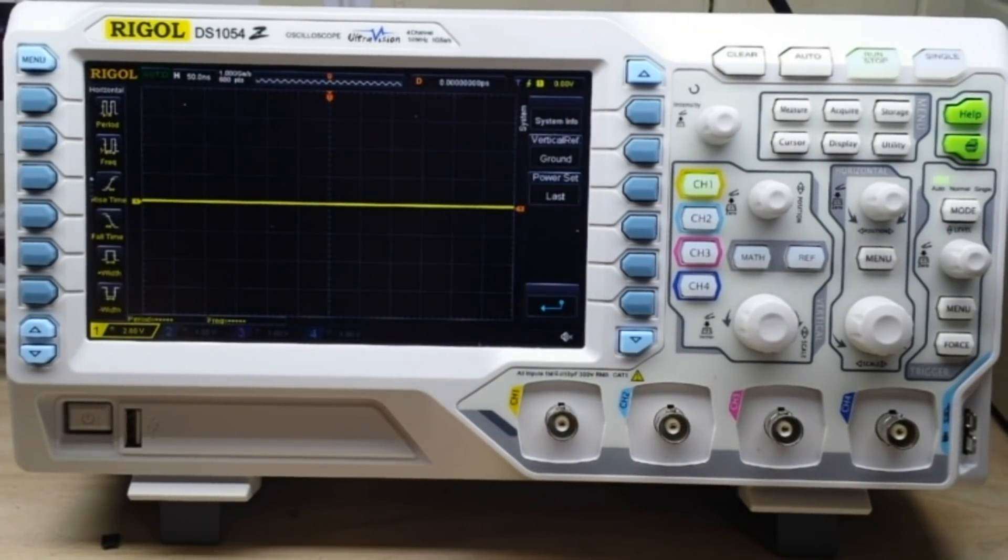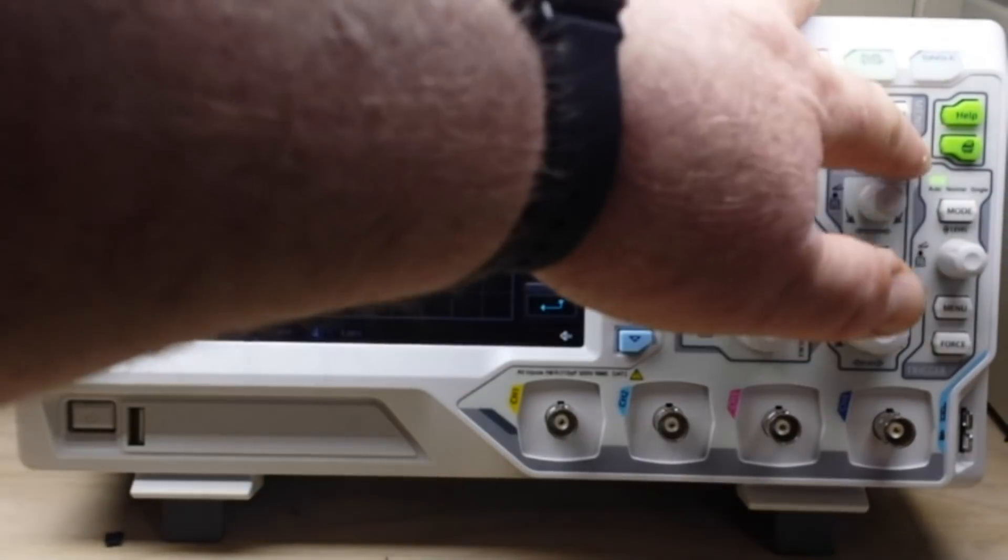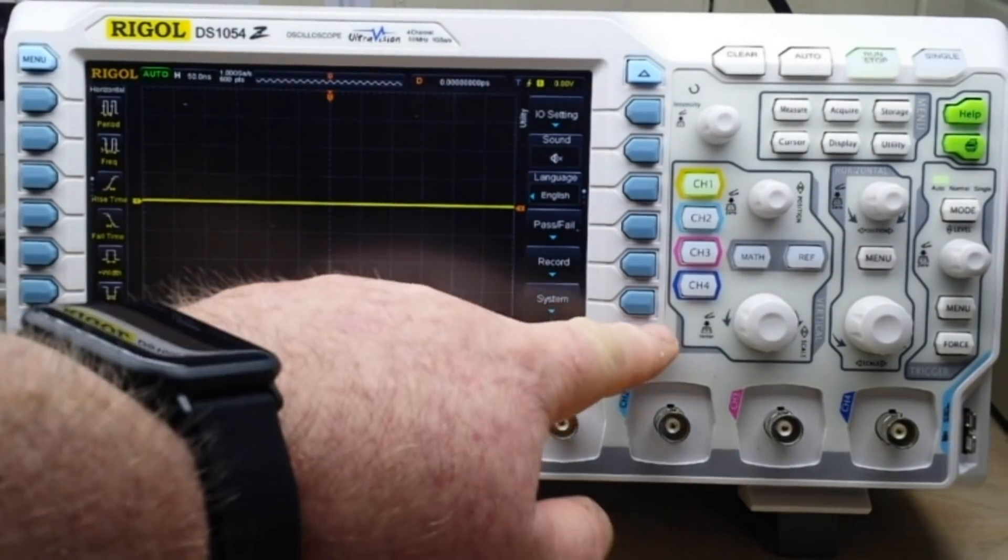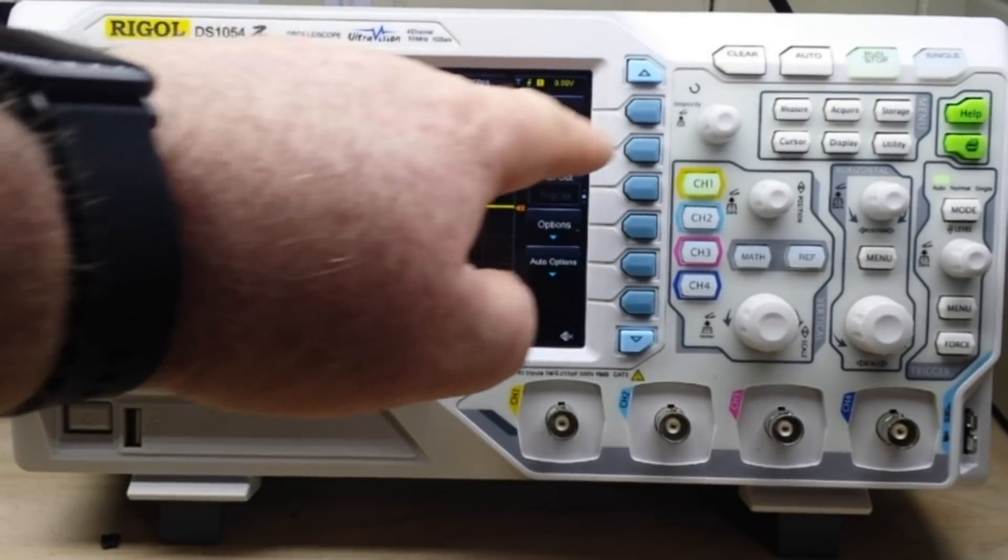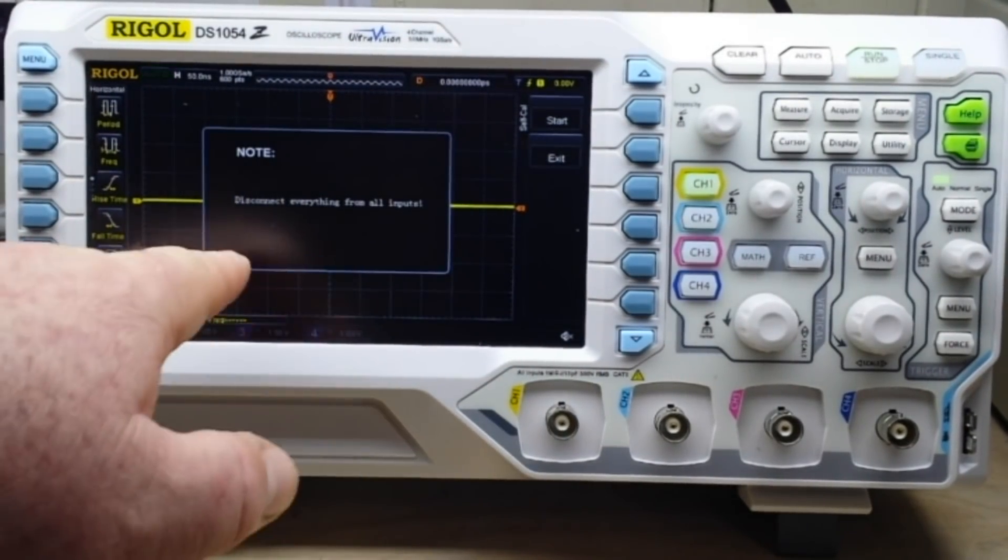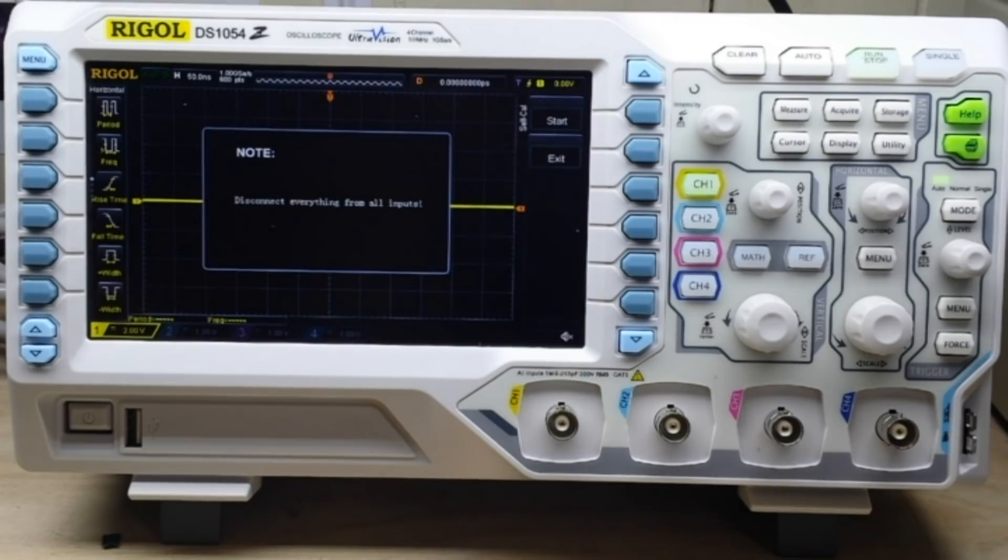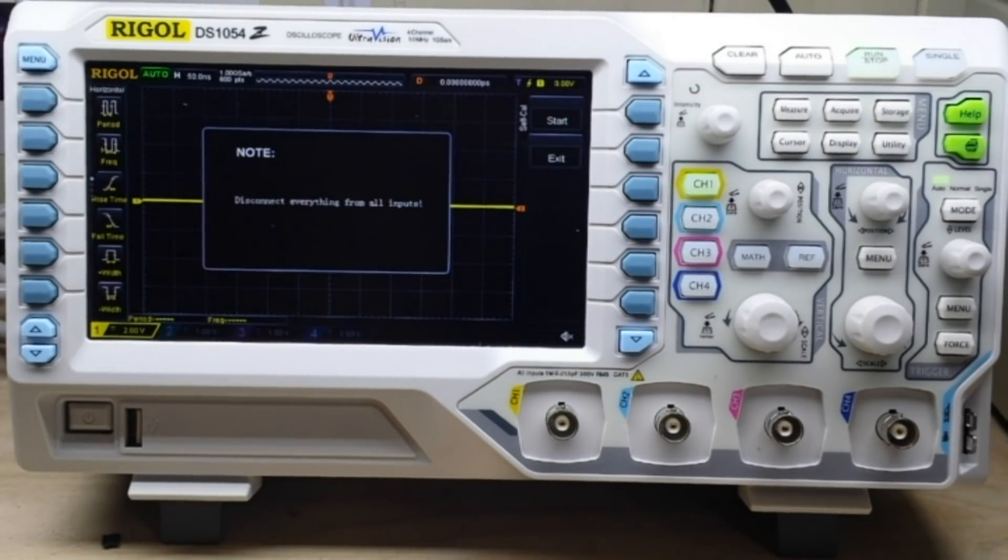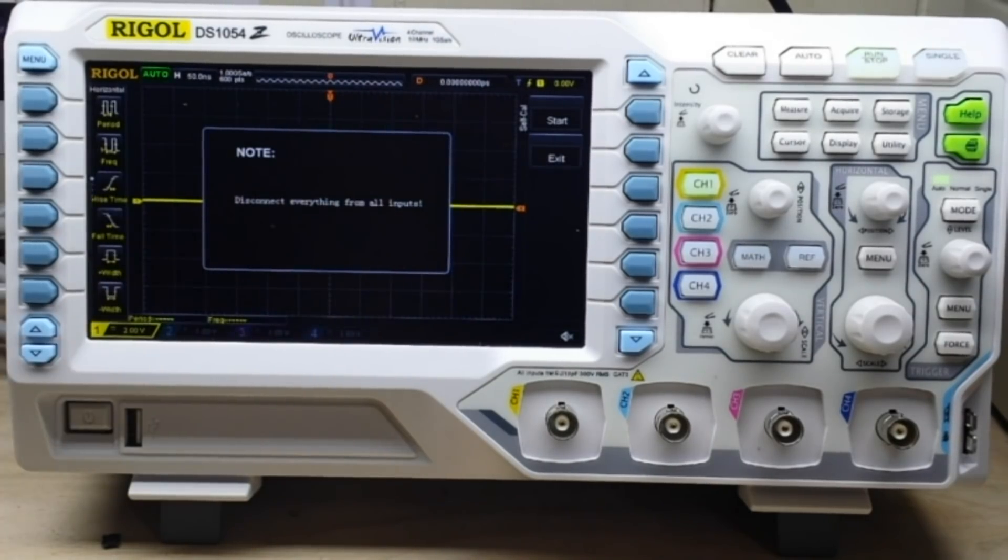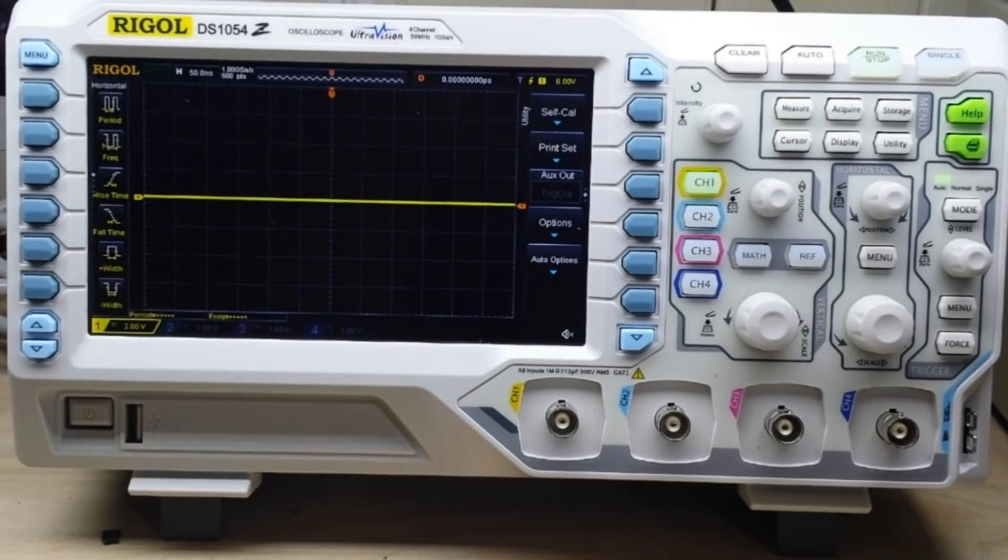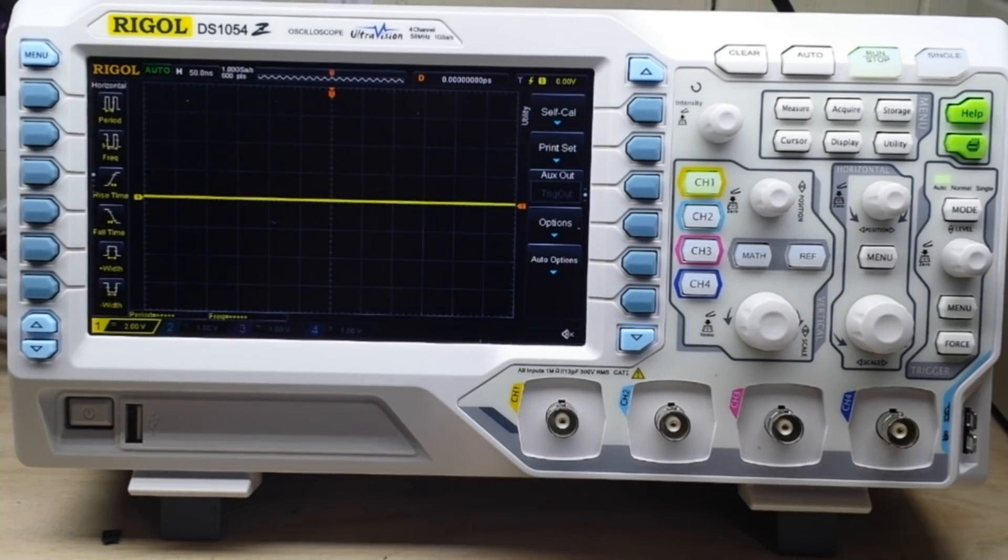There we go, self-cal. So we're going to hit the self-cal. It says disconnect everything from all inputs and then hit start. Now depending on your scope, this can take anywhere from two minutes to 45 minutes, so go get yourself a cup of coffee or something. Hit start and come back when it's done.